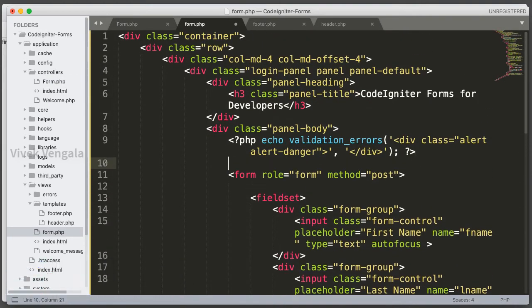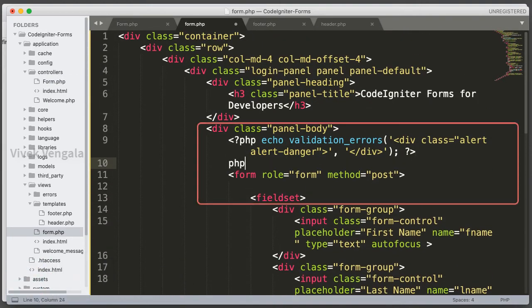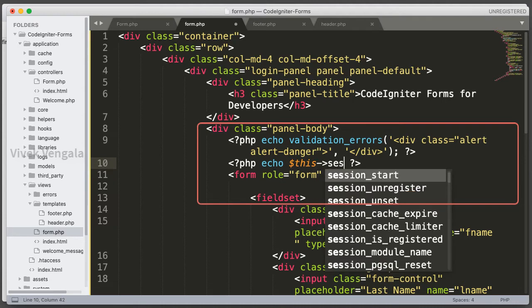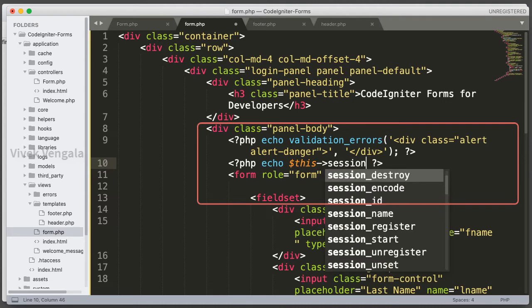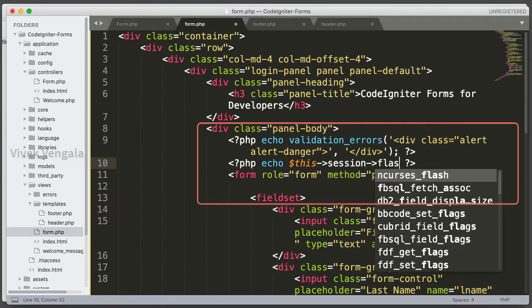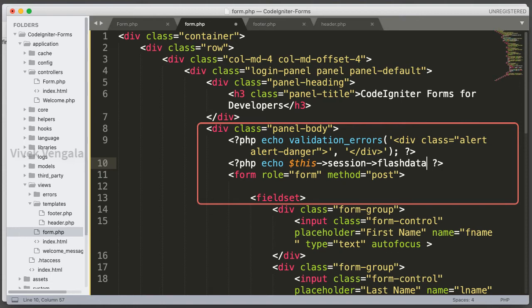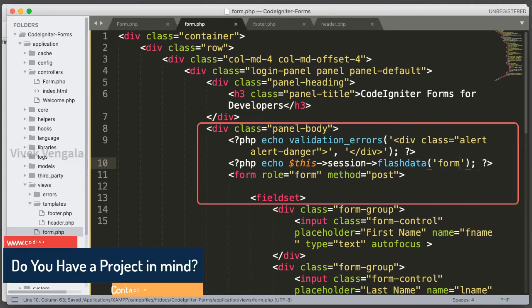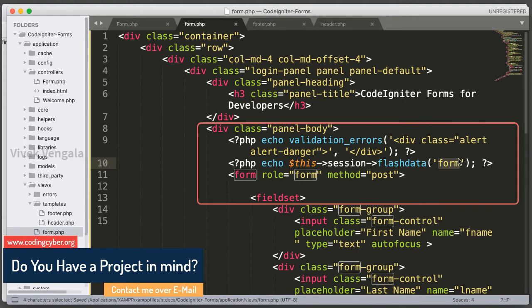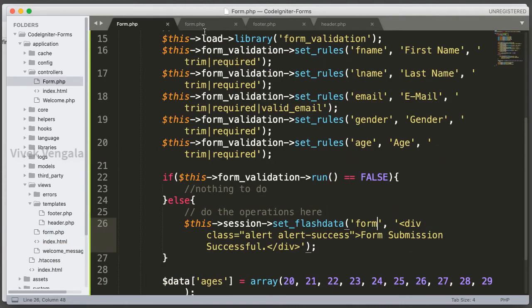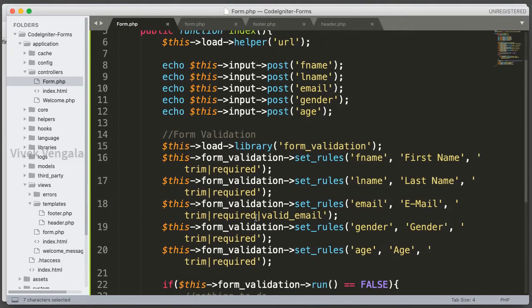Here I am going to open a PHP block. You can combine it in a single PHP block also. Echo this session flash data, and the name is form. This is the handle name for loading this message. And everything should work as expected. And we will get one error, that is I am not loading this library, session library.